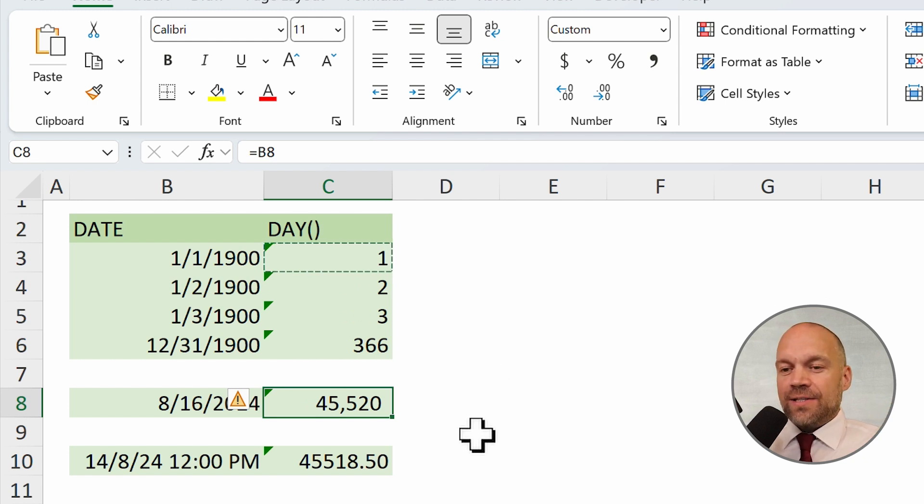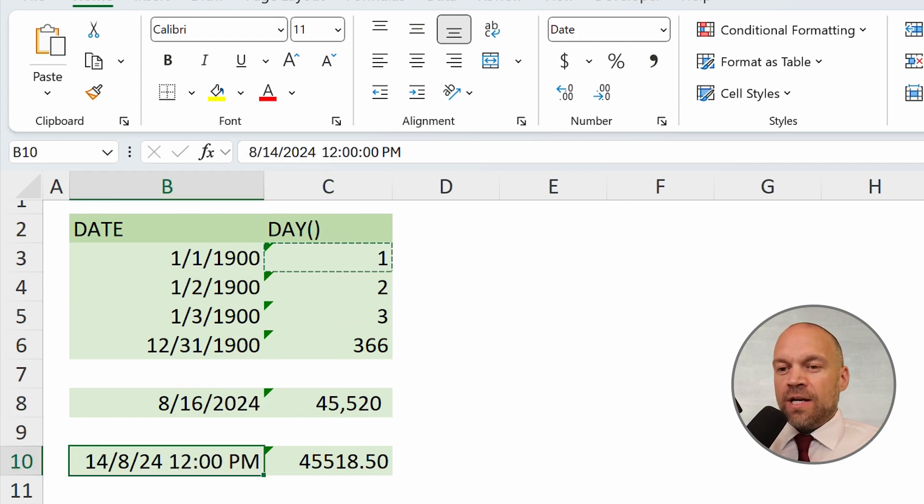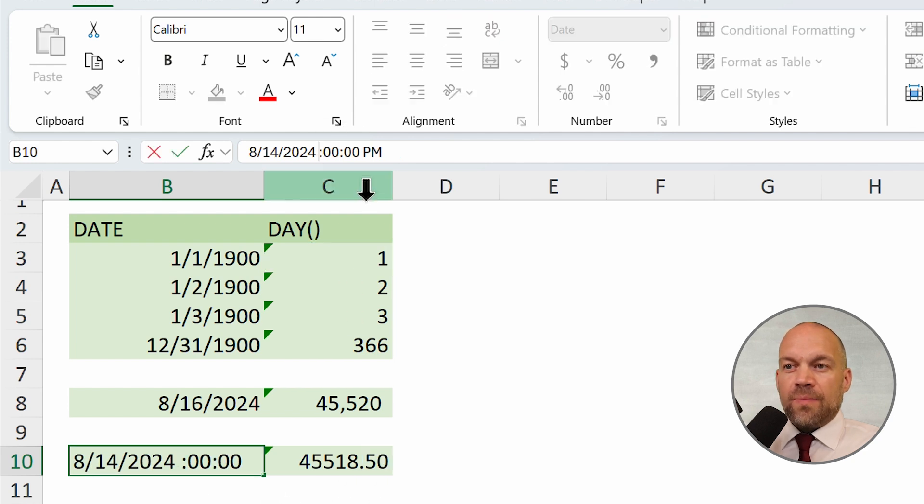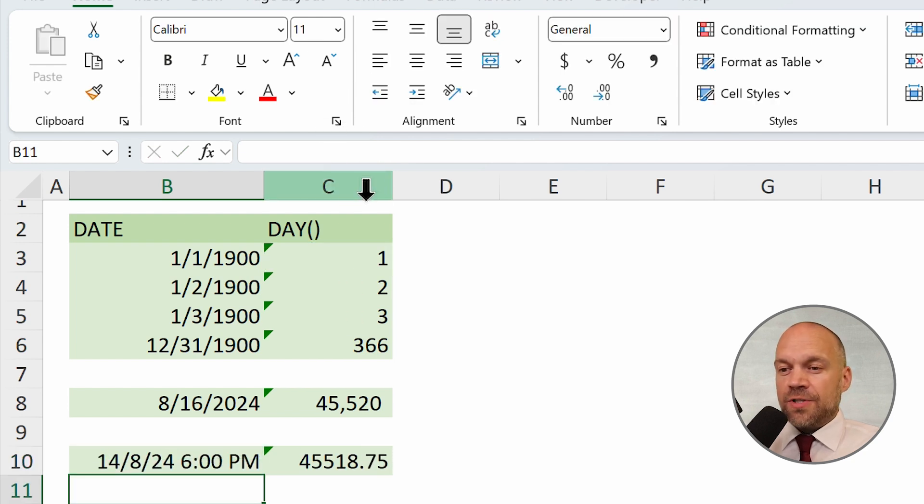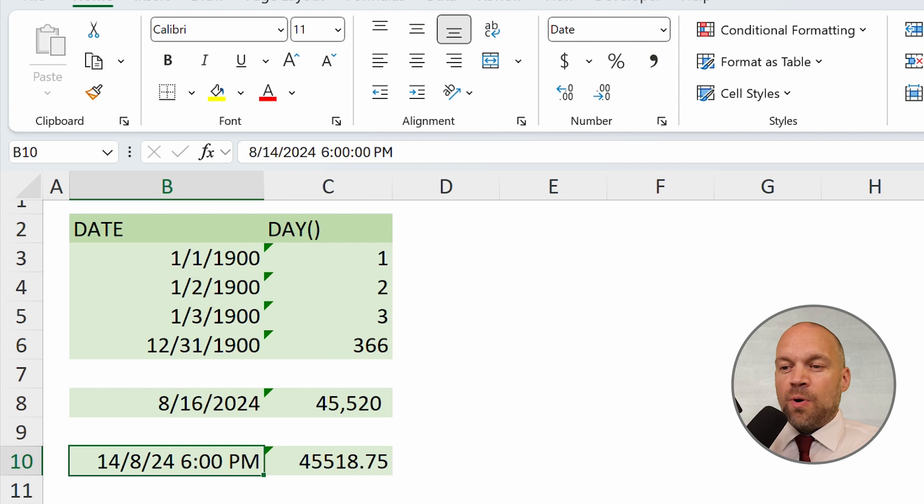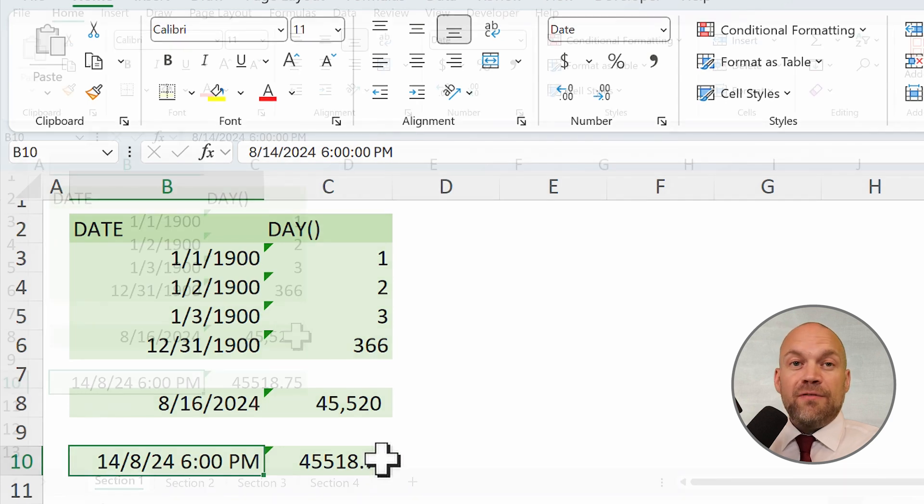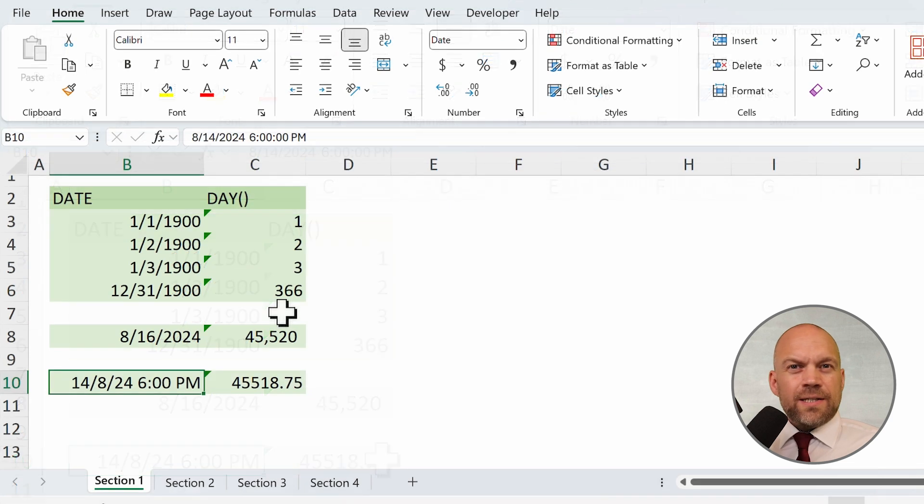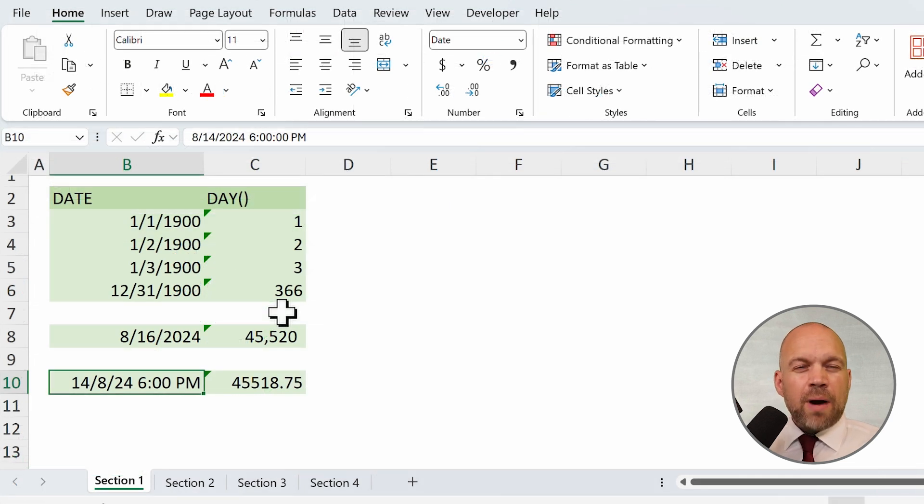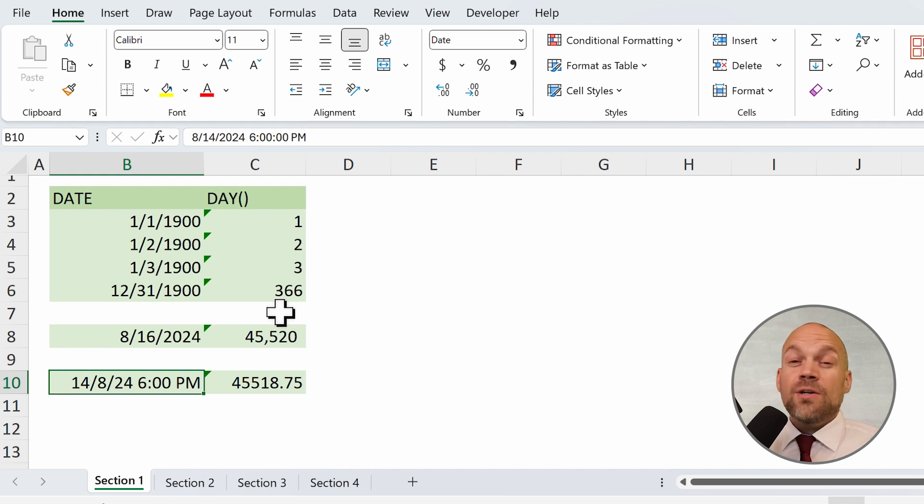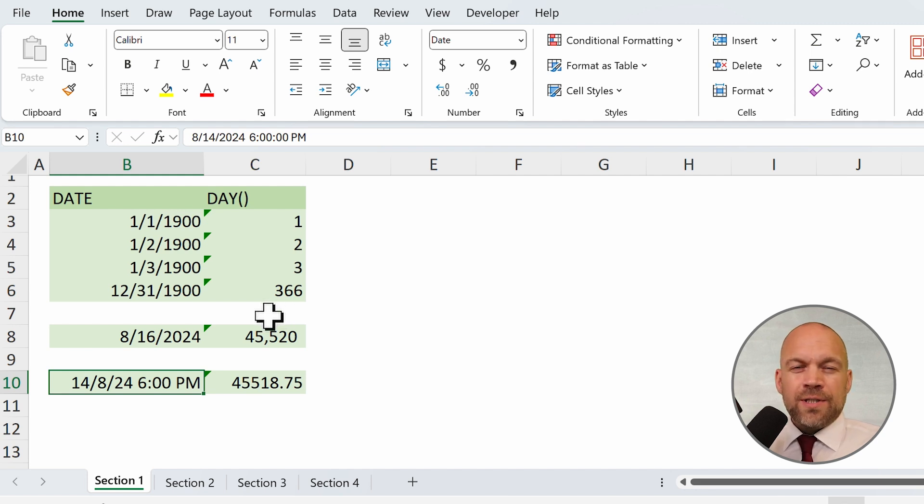And here you see the fraction: 12pm is 0.5. And if we change that to 6, you see it's 0.75. This numerical system allows for powerful calculations and comparisons. Now let's see how we can use this to our advantage.